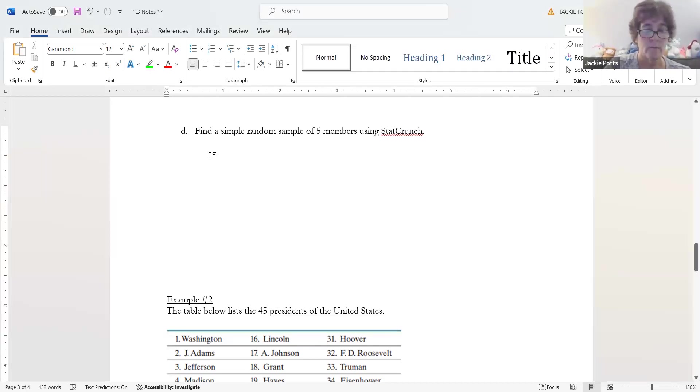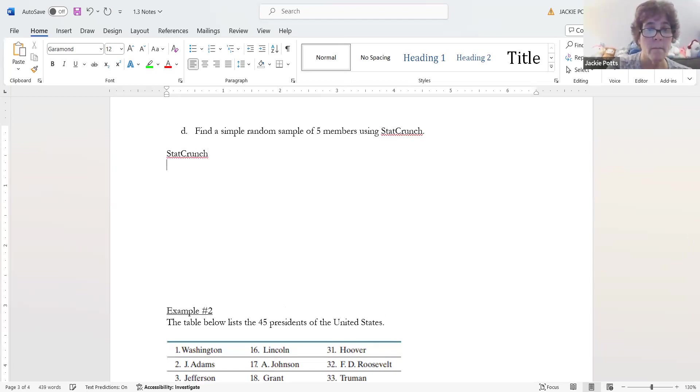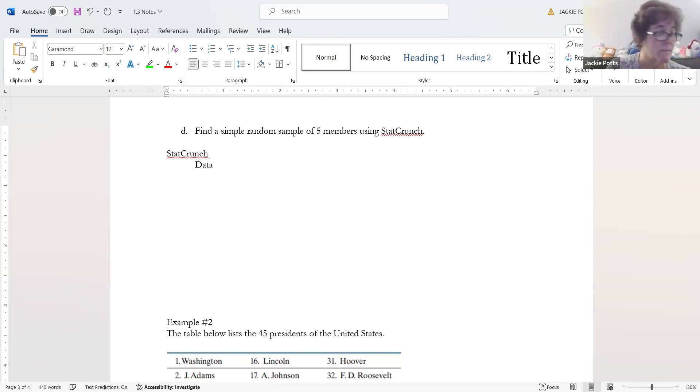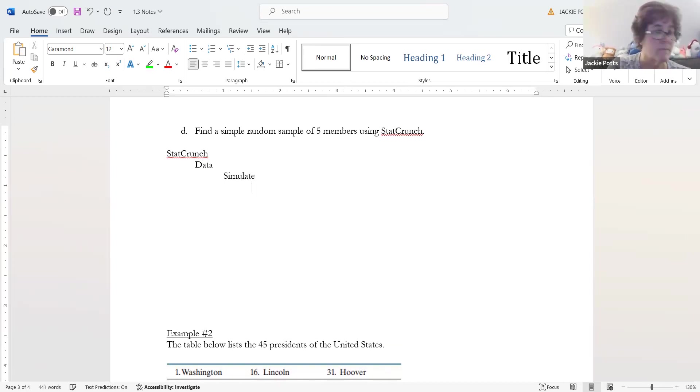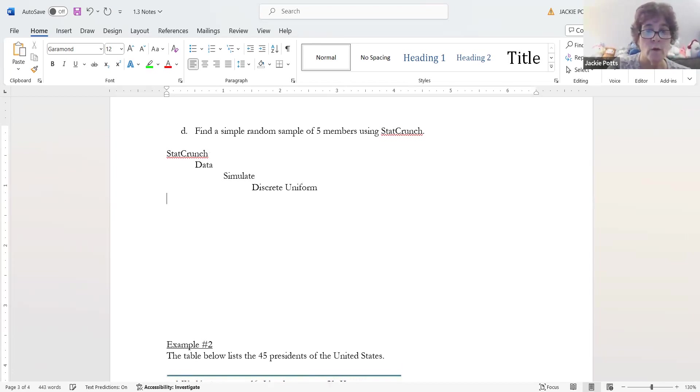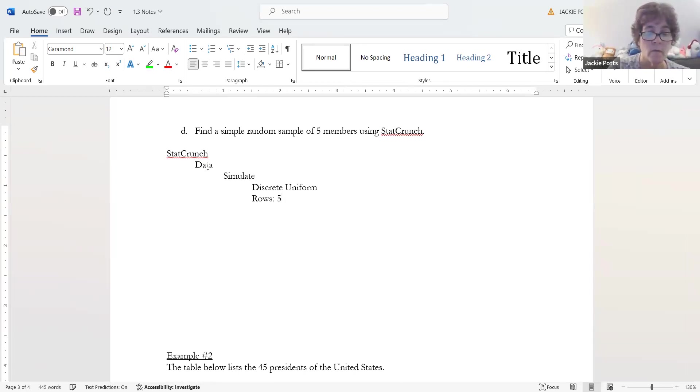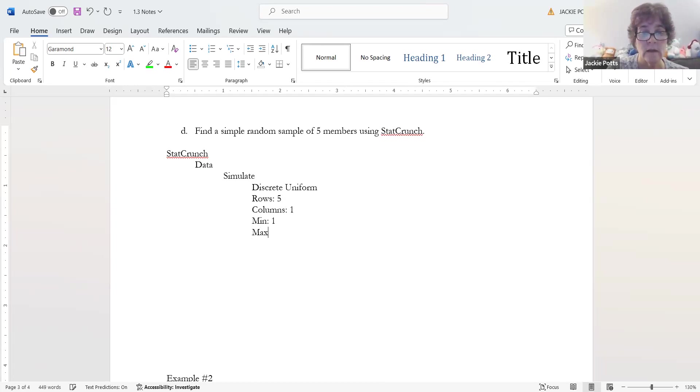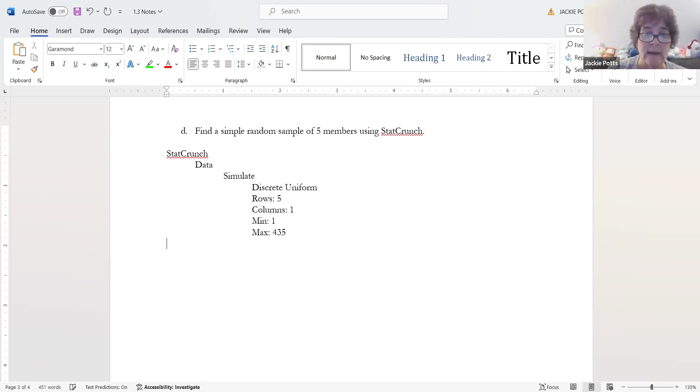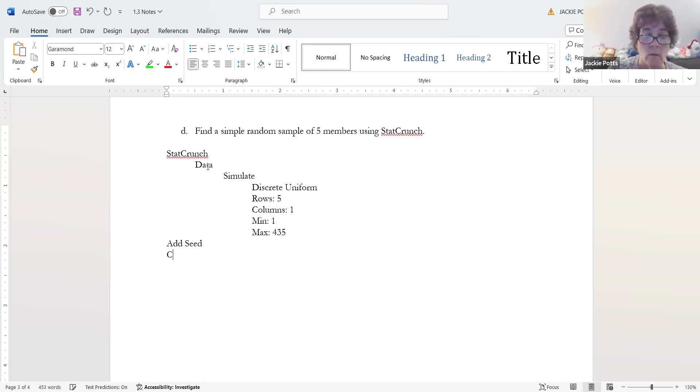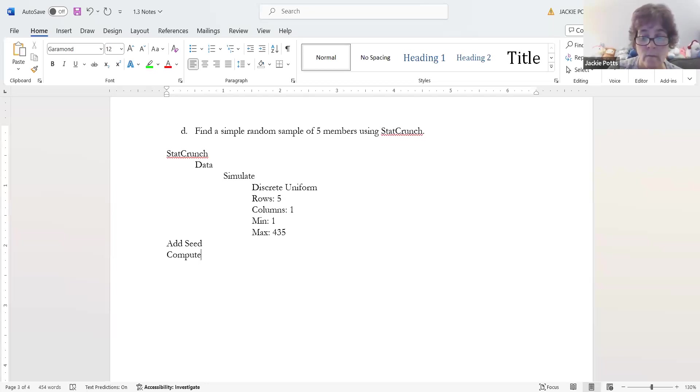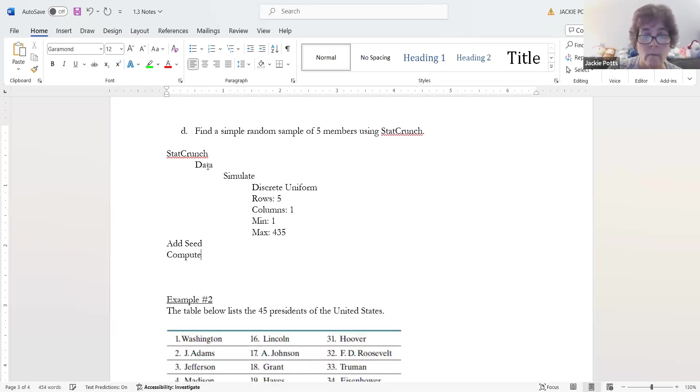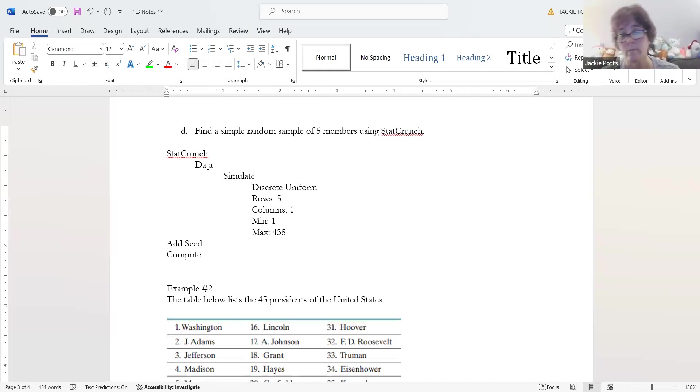Let's try 432, compute. See how the numbers changed. In homework and such they'll agree to give you a fixed seed. So how did I do it in StatCrunch? I selected Data, Simulate, Discrete Uniform. I entered rows five, columns one, my min was one, my max was 435 because I went between one and 435, and then I had to add a seed and then compute.